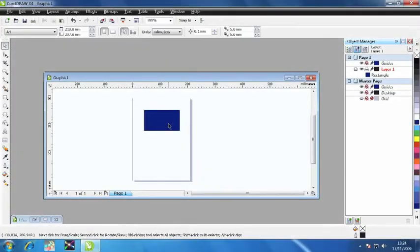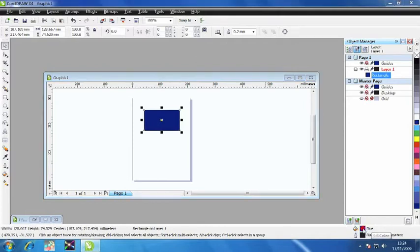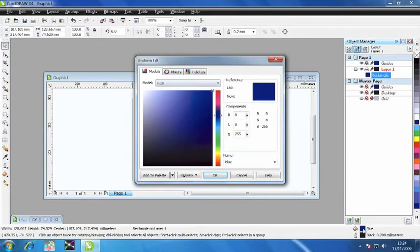In CorelDRAW, we can change the color of any vector item by first selecting the item and then double-clicking the fill option in the right-hand corner. The uniform fill window will now open.